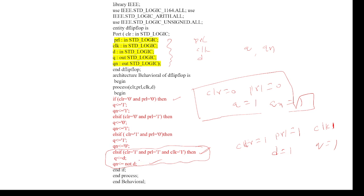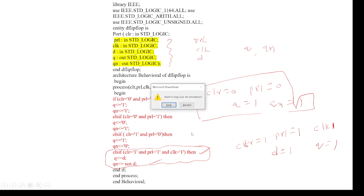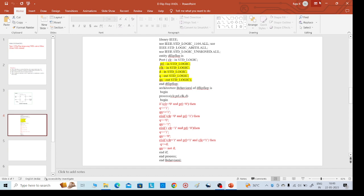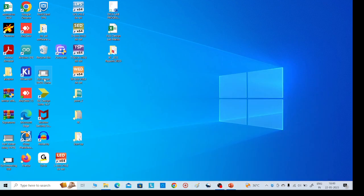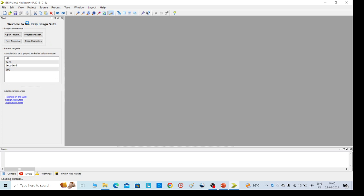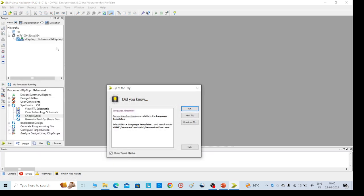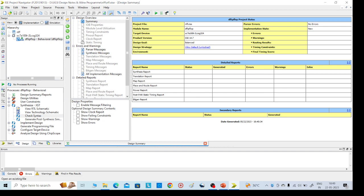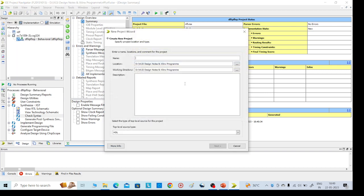We will go for execution. For that, open the Xilinx tool, go to File, New Project, and give it any name.